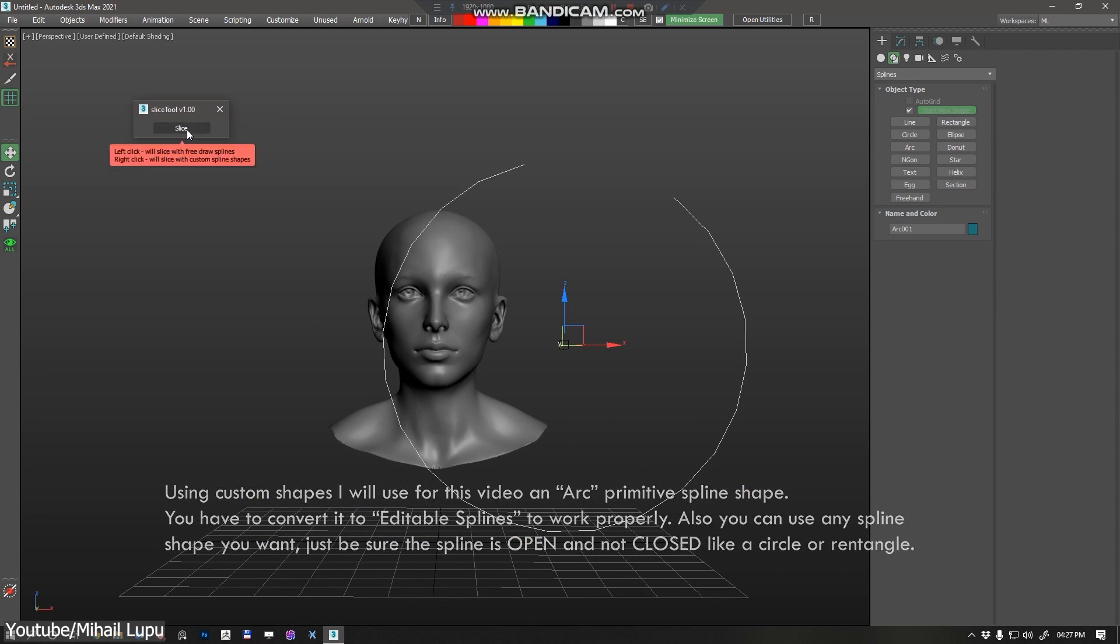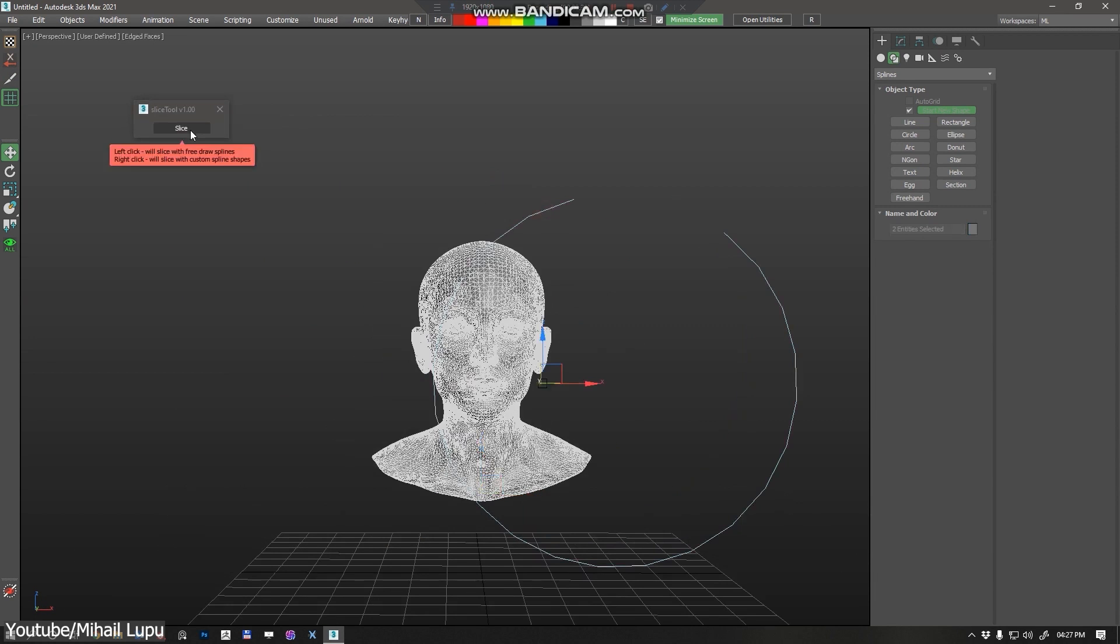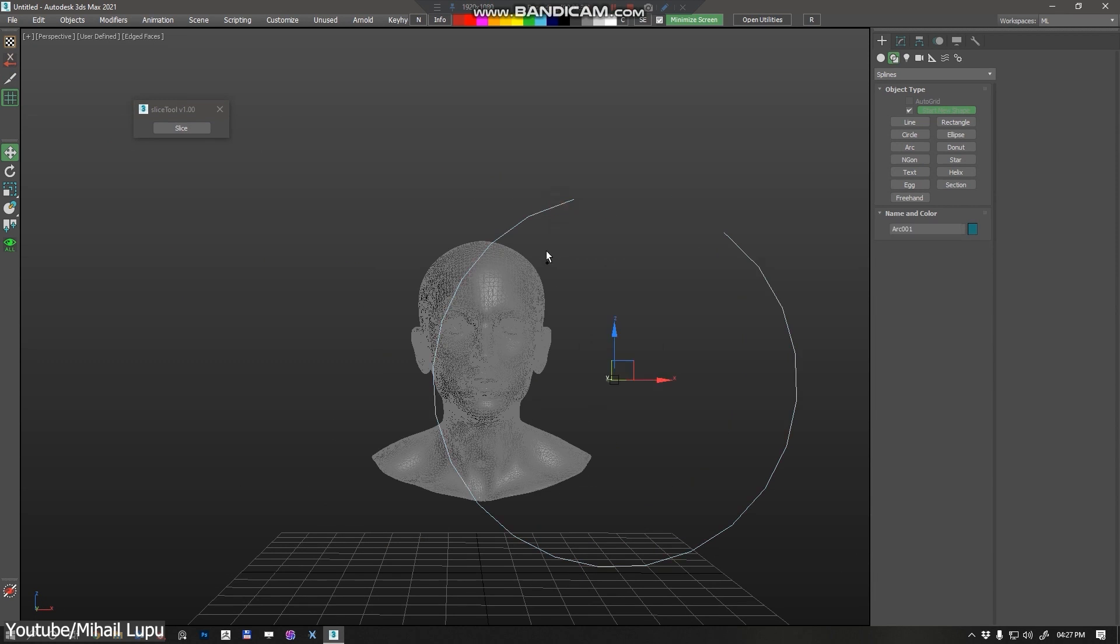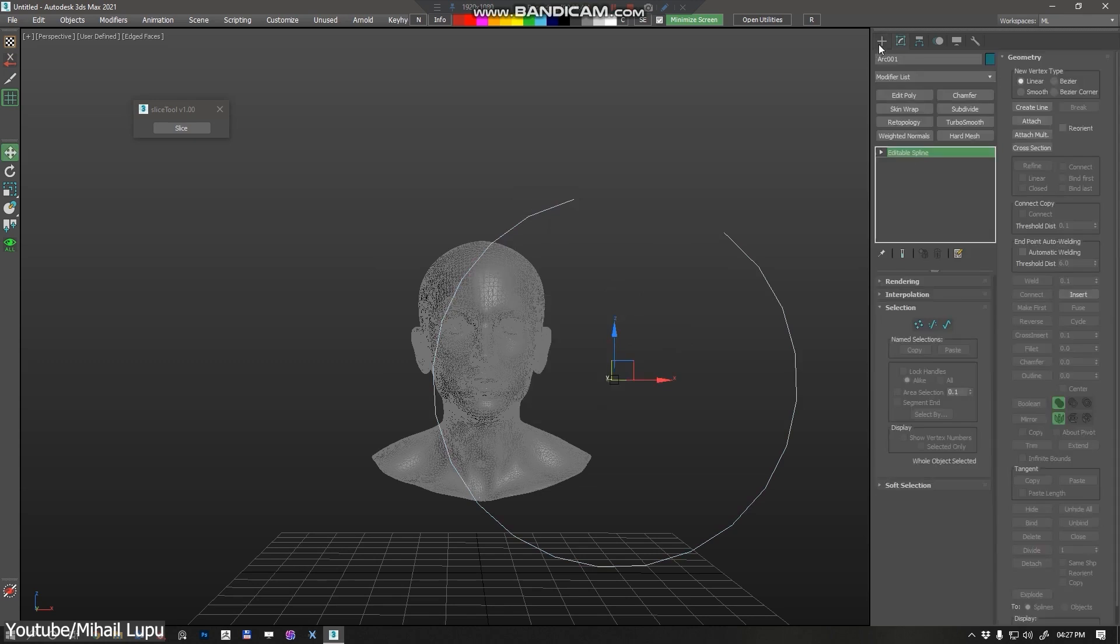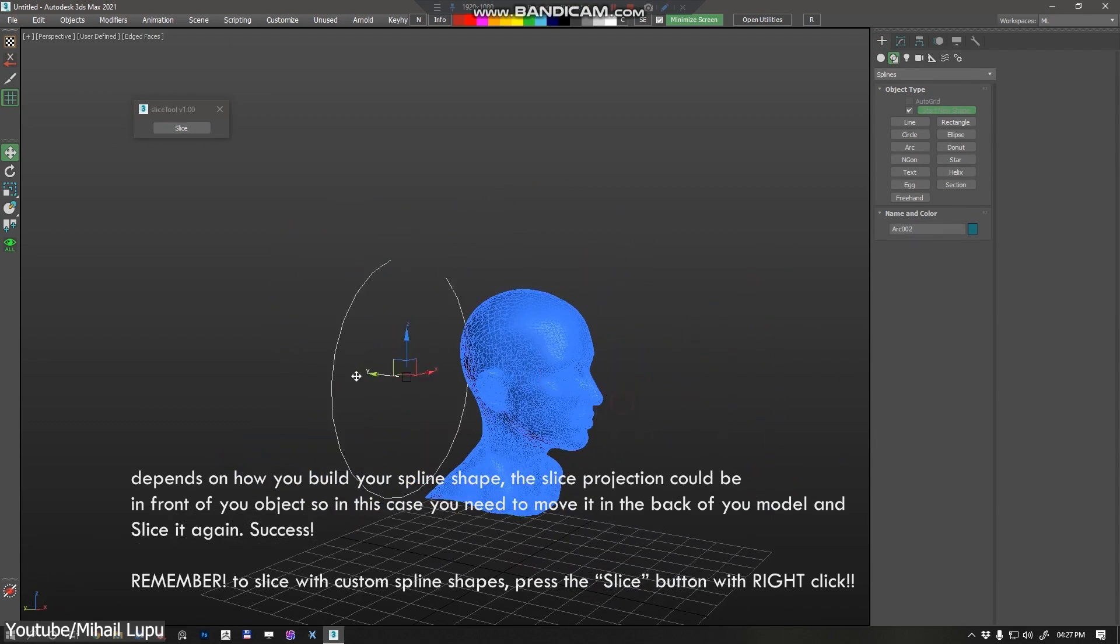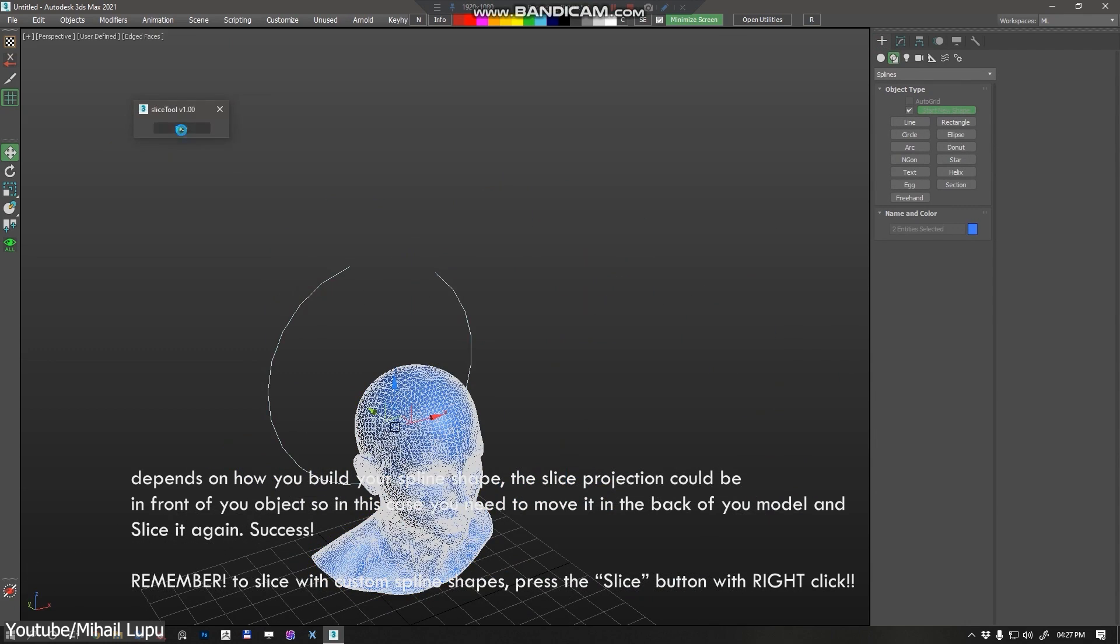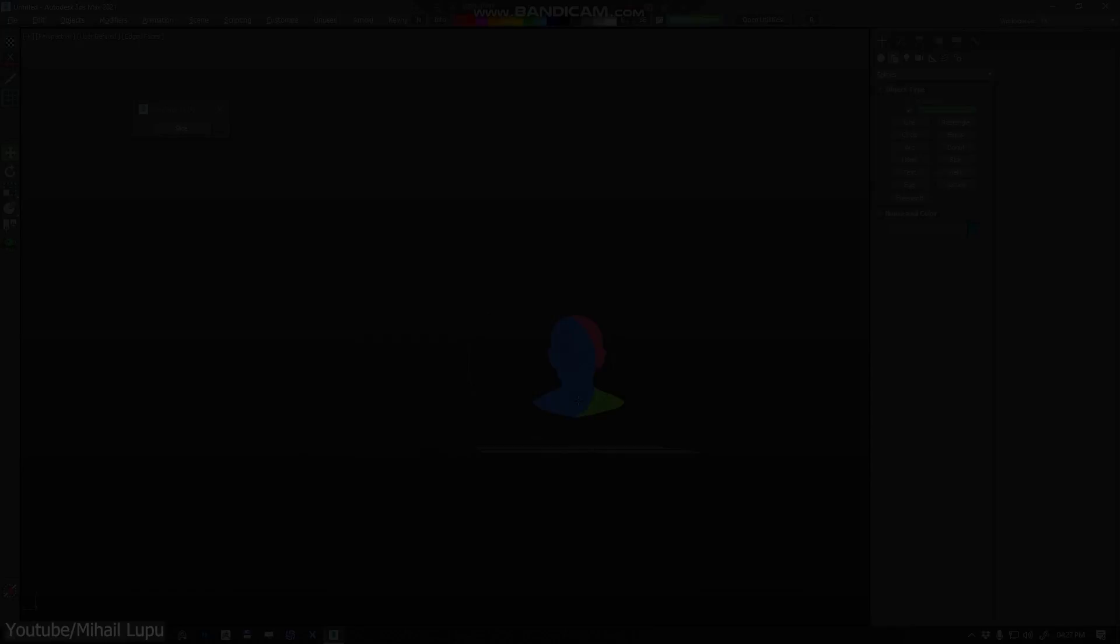As for the custom shape mode, the add-on allows you to use any spline object that you want to slice with, such as an arc, circle, text, freehand, or any other one.